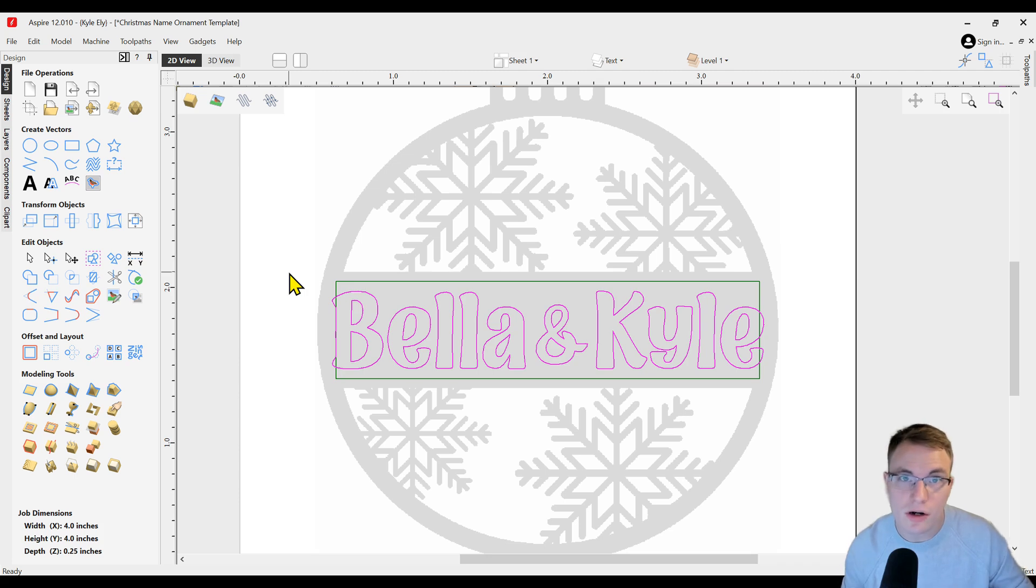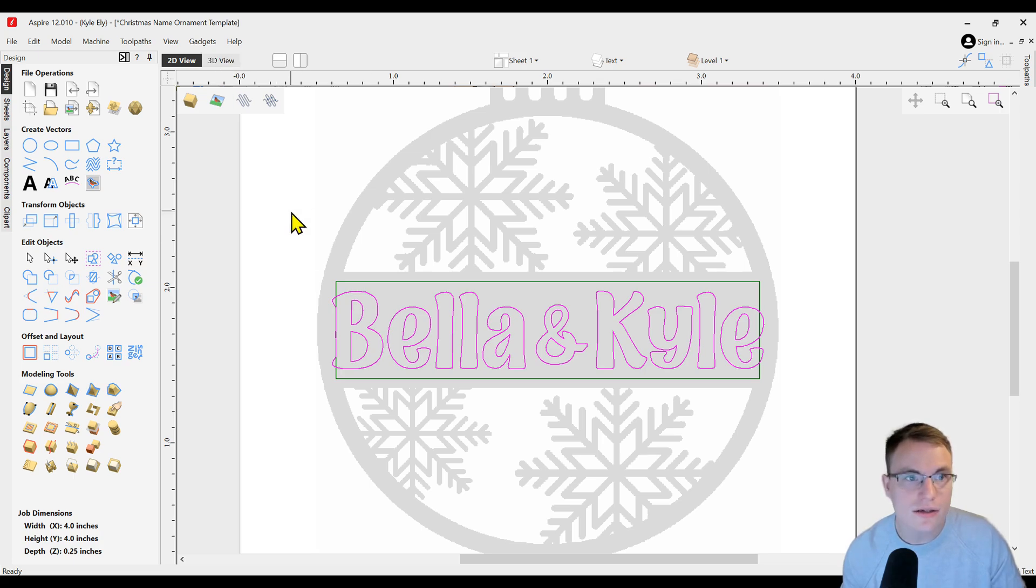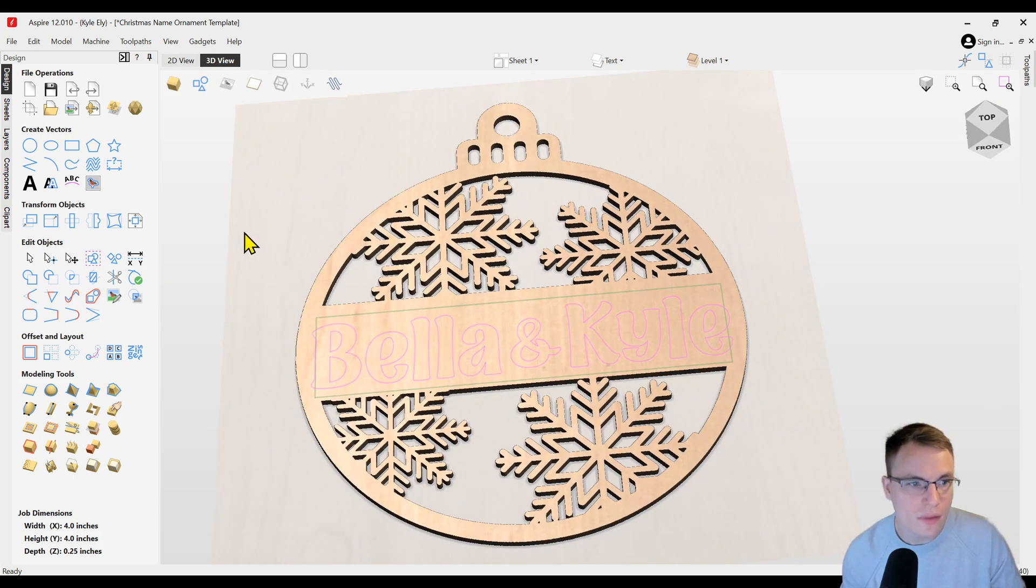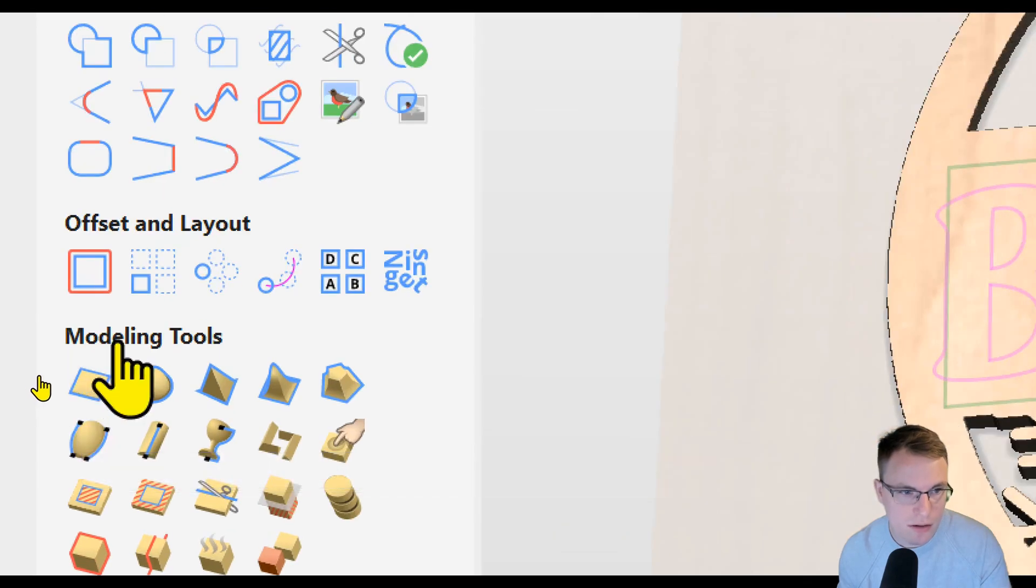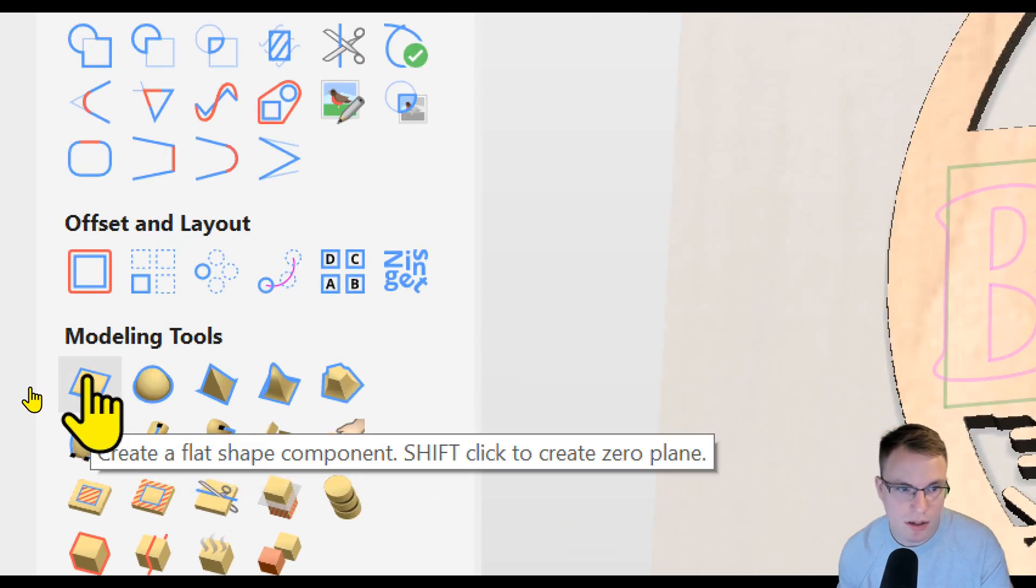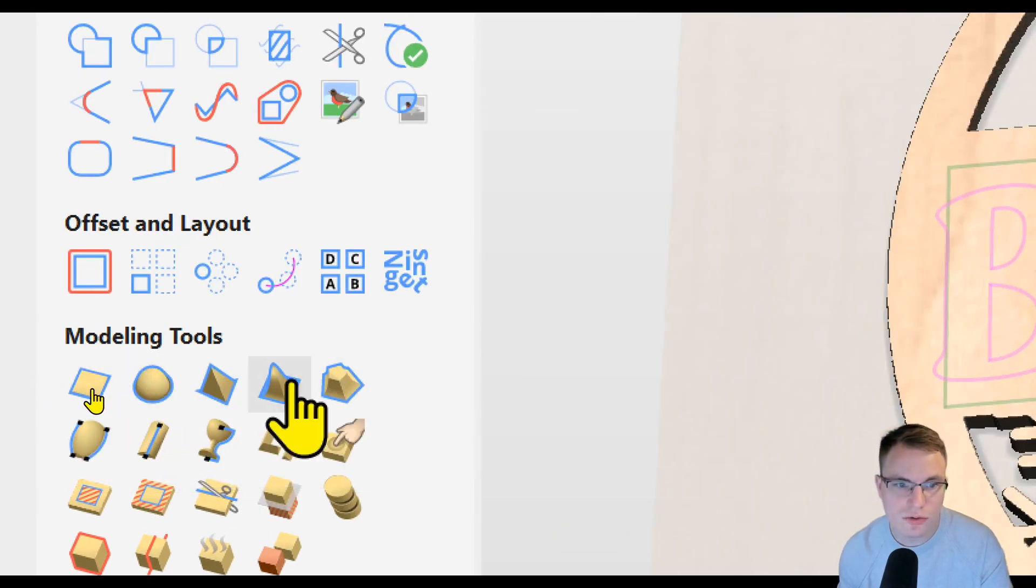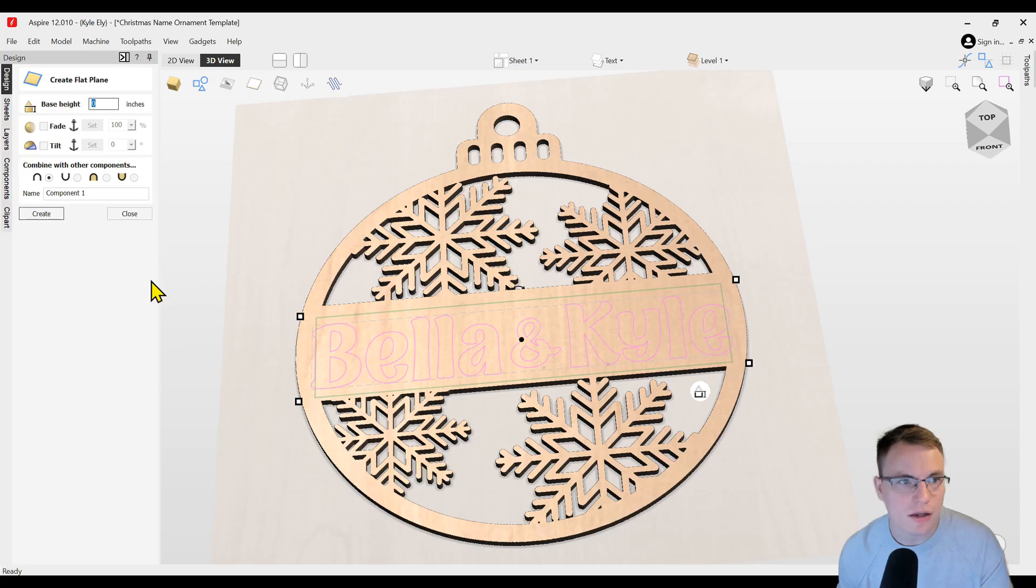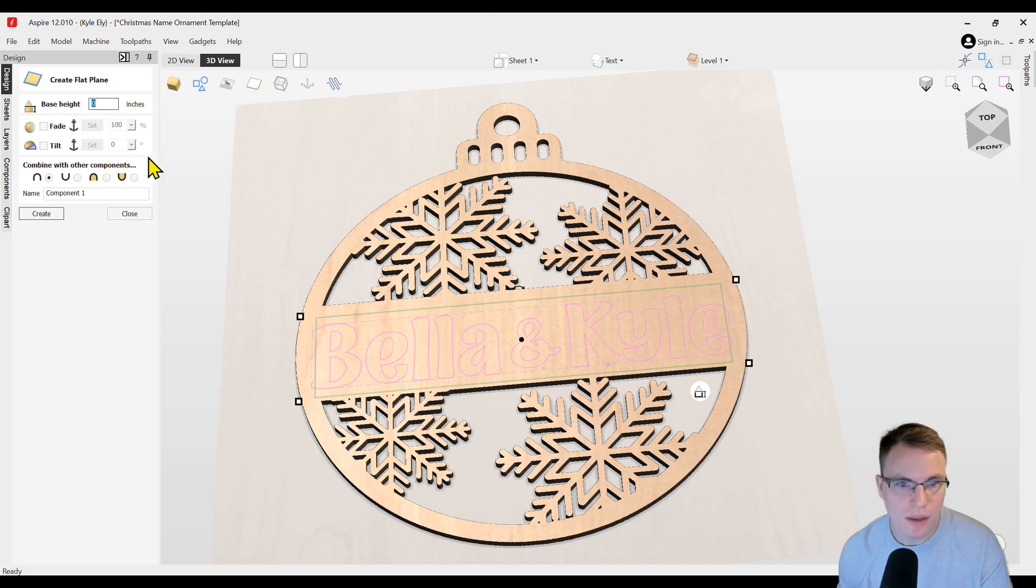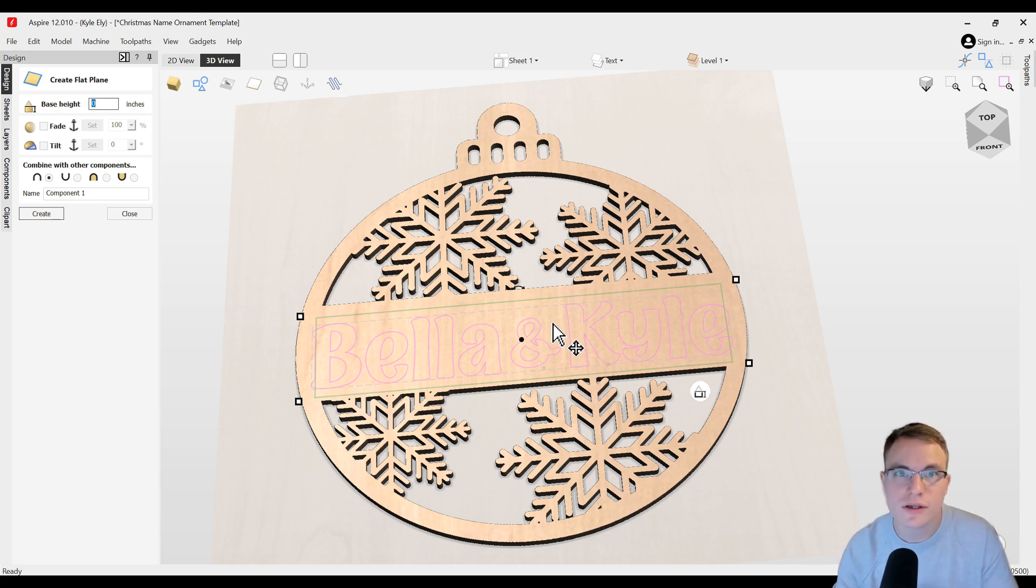This will be the part where you're going to need to have Vectric Aspire to do this. What you can do is select the text and go to the 3D view, and then you're going to be using your first tool in the modeling toolset for creating a flat shape. You could use other tools if you want to, but for this one I'm just going to do a simple flat shape. When you select that, it's going to bring up your flat plane dialog. But you can also do this directly in the 3D view of version 12 and above, which makes this really simple to do.